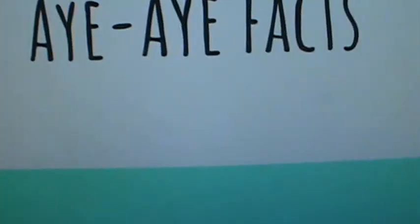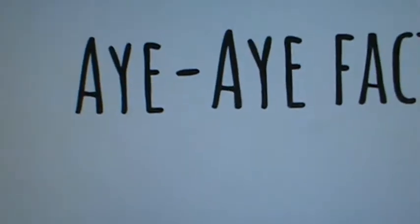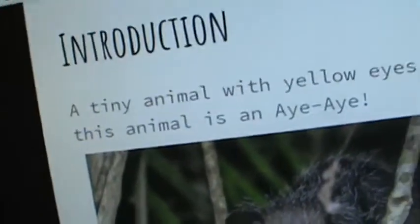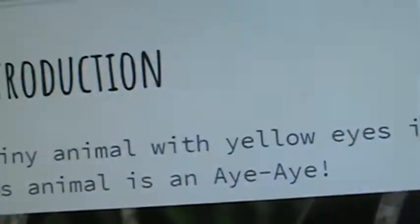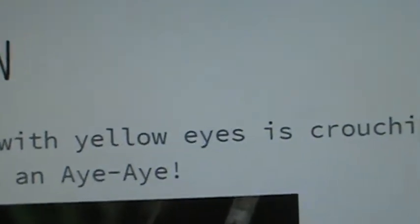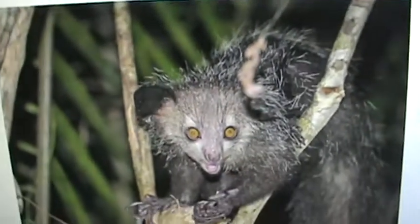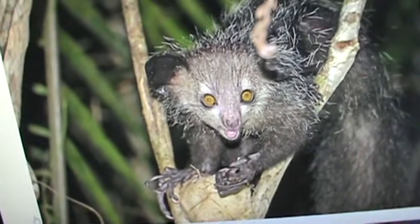I'm using Google Slides now. Introduction: a tiny animal with yellow eyes is crouching on a tree branch. This animal is an aye-aye, and there's a picture of an aye-aye.